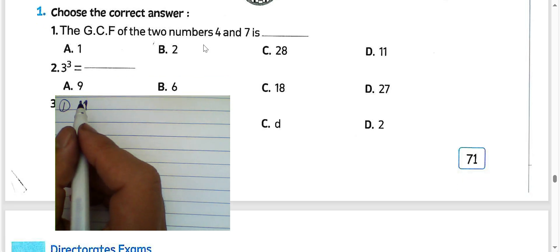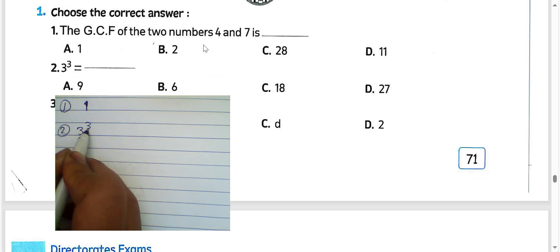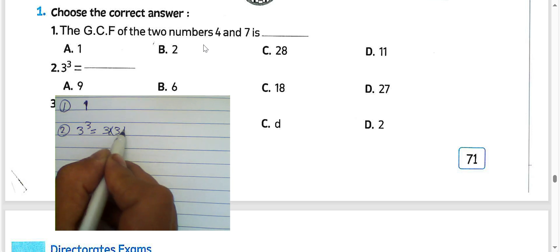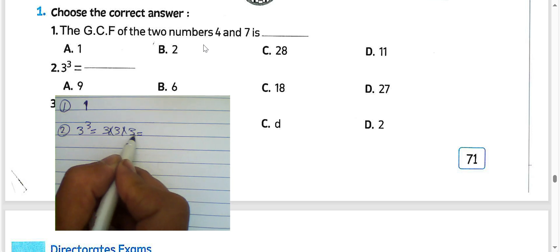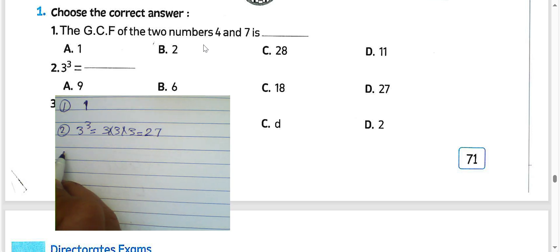Number 2: 3 to the power of 3. Since 3 multiplied by itself 3 times — 3 times 3 times 3 — it would be 27.